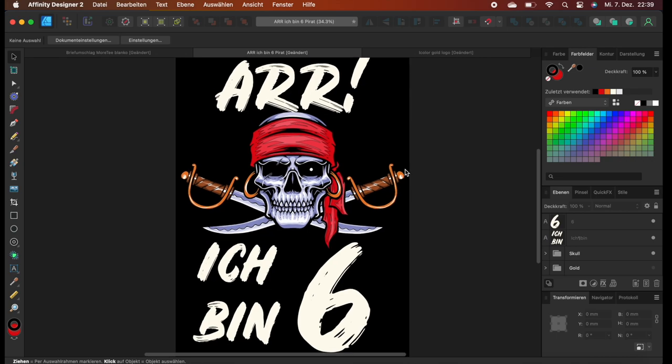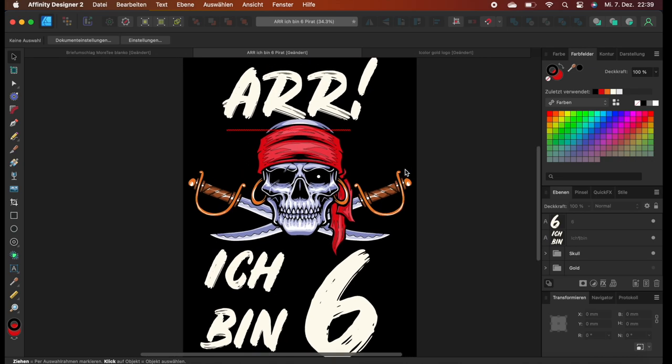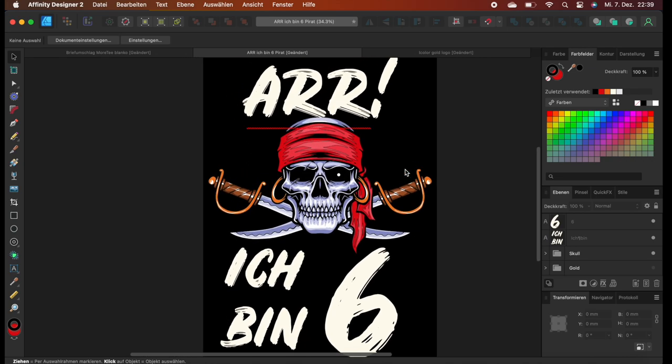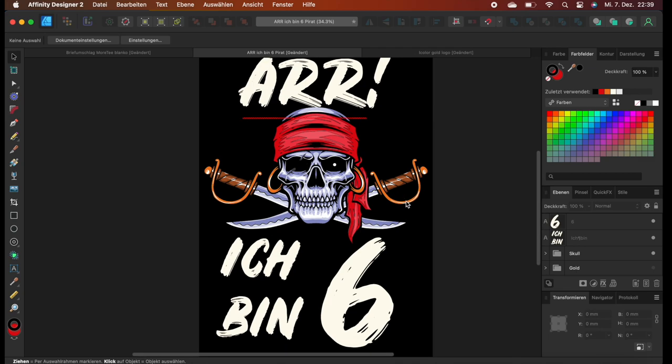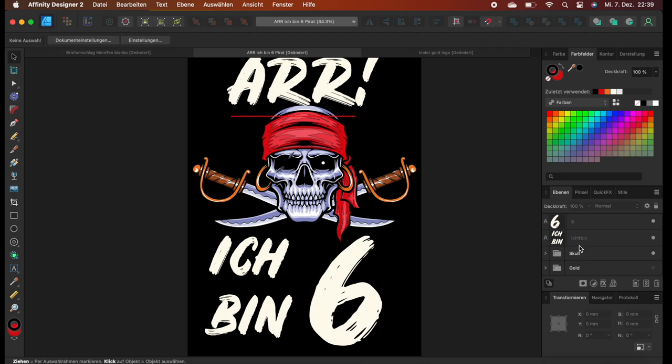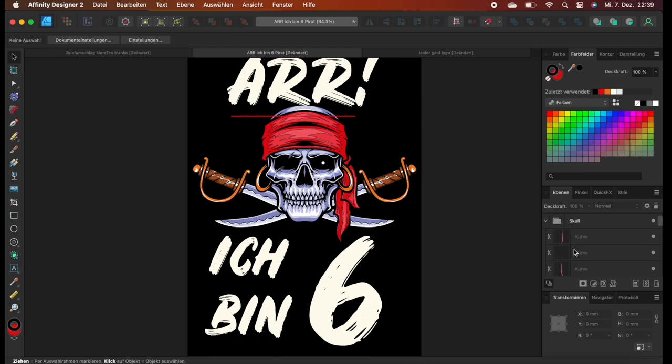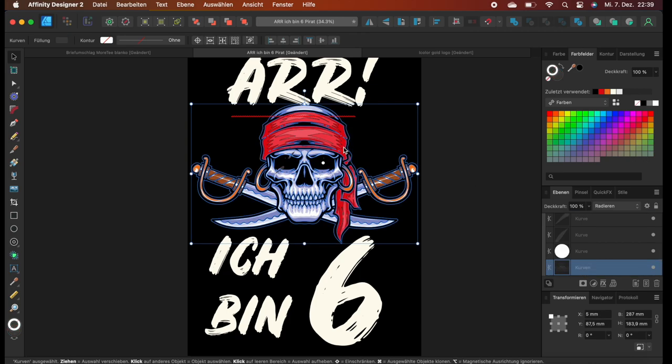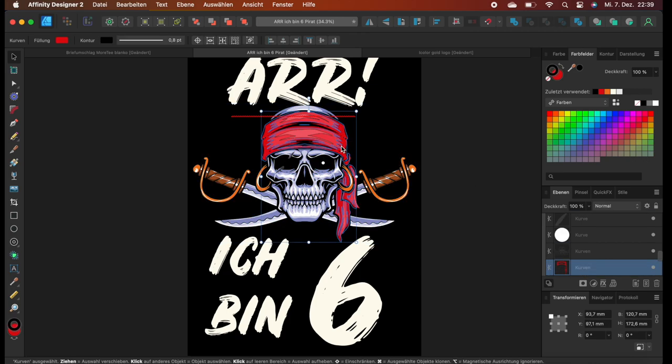So coming over to example number two, here we have a more detailed, more complicated vector design of a pirate, some text in there. And we want to have the earrings and the handles that are golden in actual gold. So we can go over here on the right hand side to our layers and we can just browse through and look for the parts that we want to isolate.